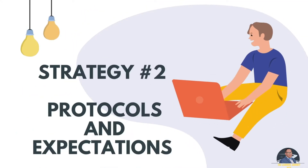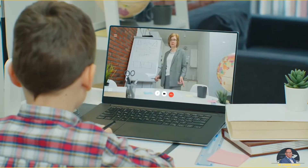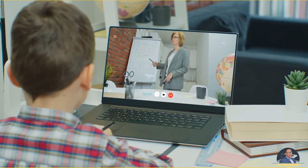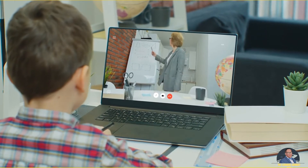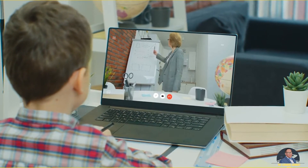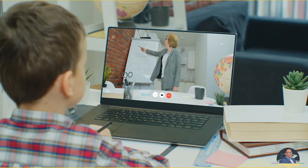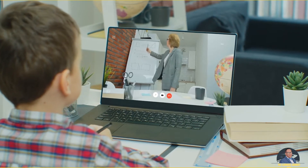Just imagine your online learning space as a car. You're going to tell your passengers to come in and have their seatbelts on before you drive off. Therefore, you must set expectations and protocols as you navigate the learning journey. The protocols and expectations of your online learning space should define how you're going to communicate with students as well as their parents, if applicable.